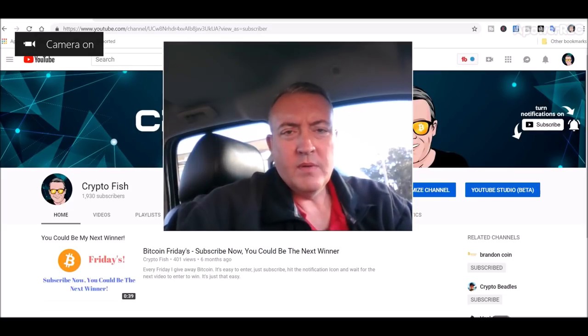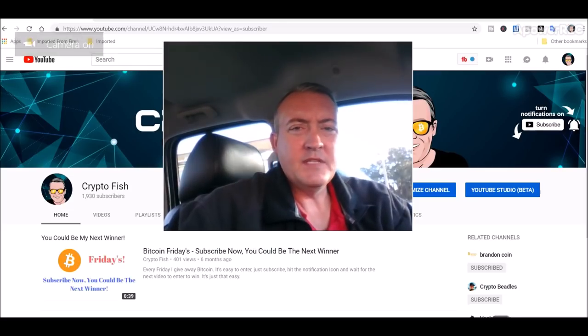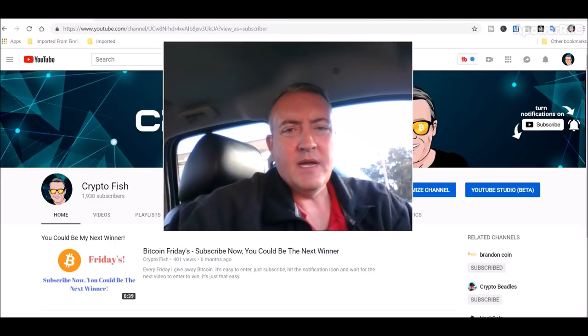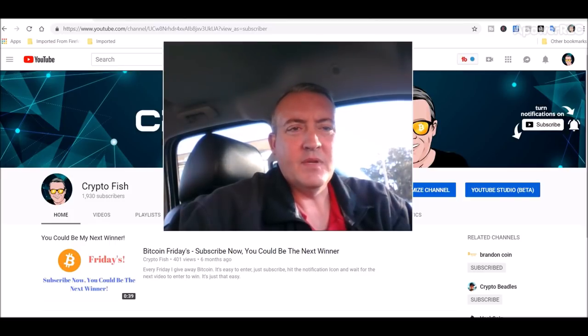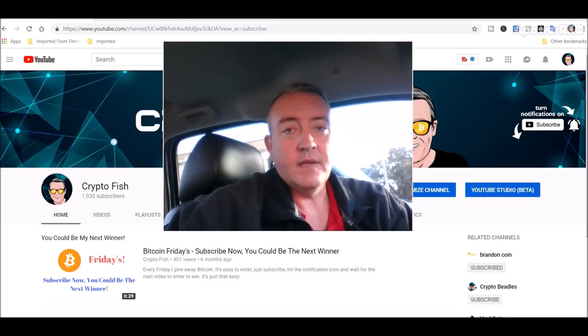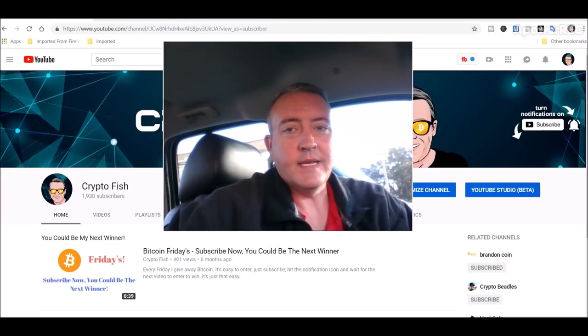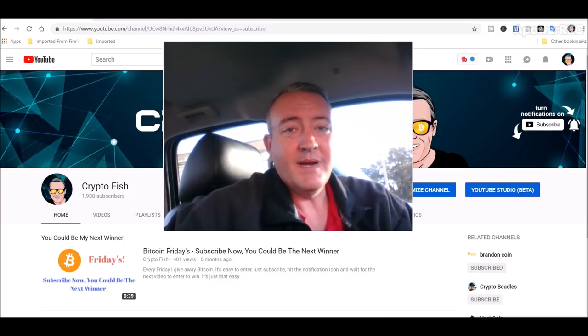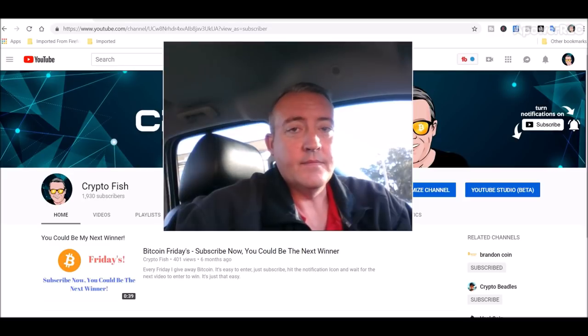Alright, real quick before we go on guys, be sure to subscribe and hit that notification bell down below so you won't miss any future videos that I may have coming out. So do that real quick, takes just a second, and let's get into co-mining.io.